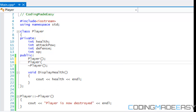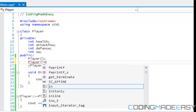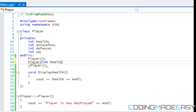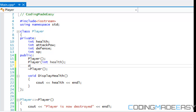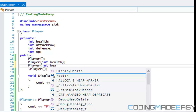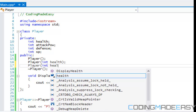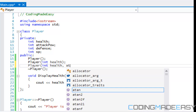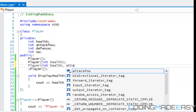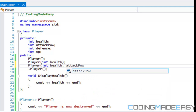A constructor can have multiple different overloads. So we can have one that takes health, and another that takes health and attack power.